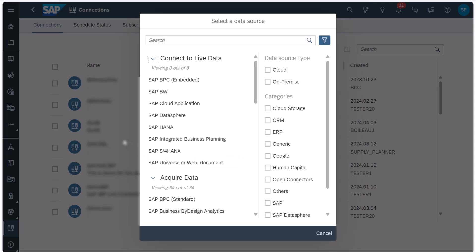To connect to live data from the SAP Integrated Business Planning System, you can select Integrated Business Planning from the list of sources.